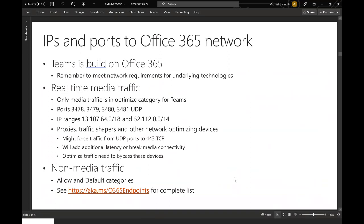Only media traffic is in the Optimize category for Teams. We're focused on real-time media, because if users don't have a good experience there it really compromises the overall experience. Teams is built on Office 365 — the aka.ms/O365endpoints page gives a complete list of all networks and ports used across the entire service. For Teams specifically, there are four UDP ports and two IP ranges. Best practice is to avoid proxies, traffic shapers, or anything that will affect that traffic flow — from the Teams client to the cloud or to another user. Anything in the way could cause problems, so we want to optimize that traffic and bypass those devices.